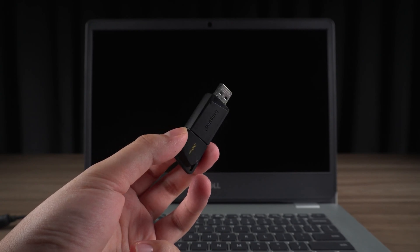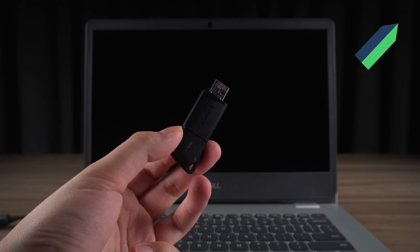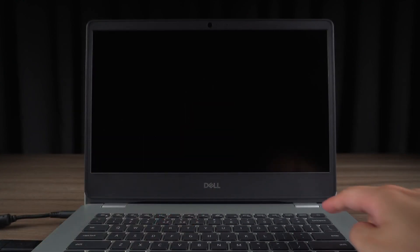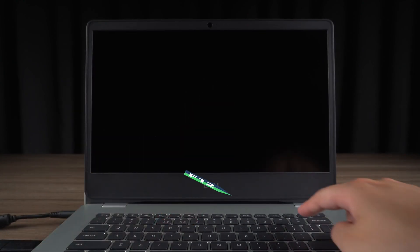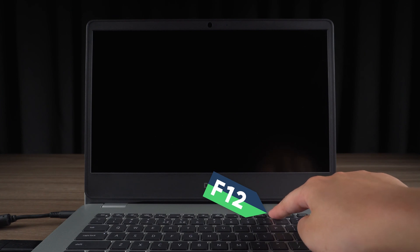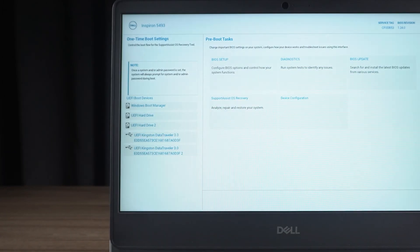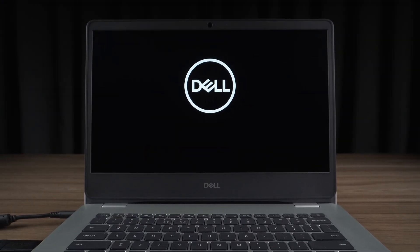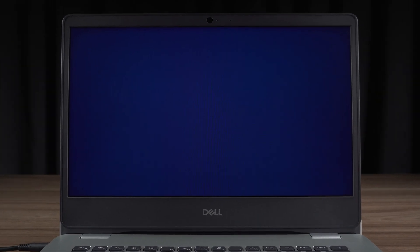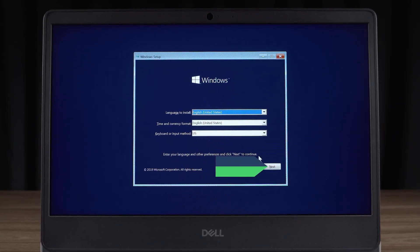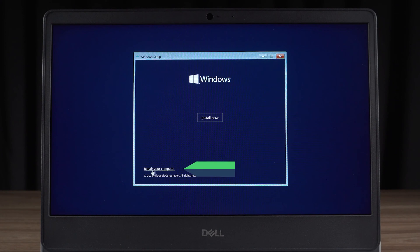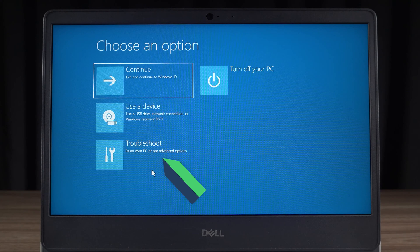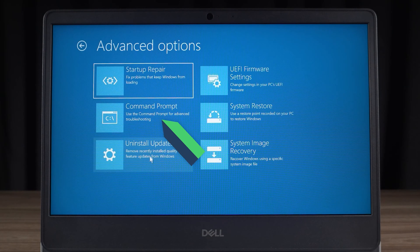First, you need to prepare a Windows boot disk. You can get the creation method in the link on the top right. Press the power button to turn on your computer. Press F12 to open the boot menu. Select USB device boot. This will open Windows Setup. Click Next. Select the Repair your computer option. Open the Troubleshooting option. Select Open Command Prompt.